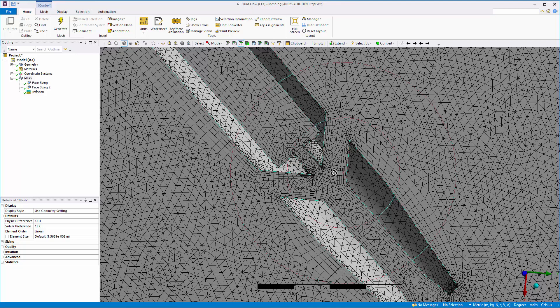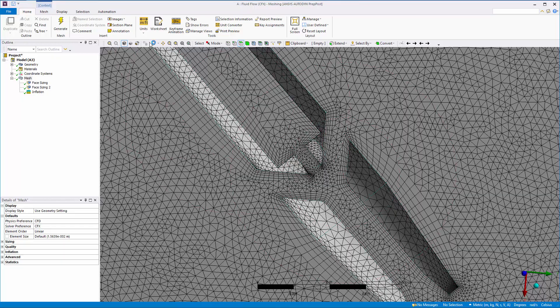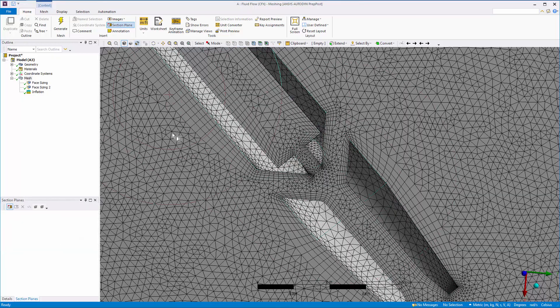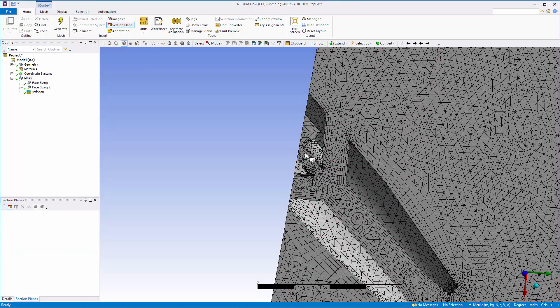By default, the surface mesh is finer than the interior mesh. I will insert a plane to view the interior mesh and confirm that its quality is sufficient.